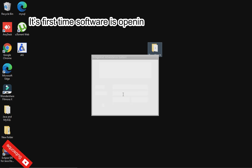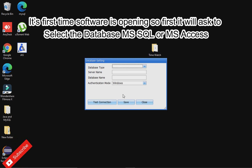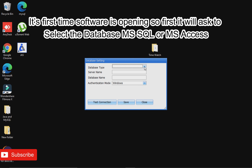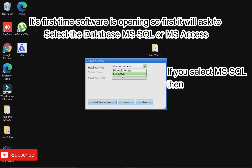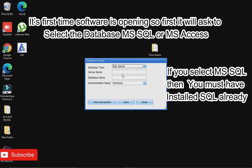It's the first time the software is opening, so first it will ask you to select the database — MSSQL or MSAccess. If you select MSSQL, then you must have SQL already installed.